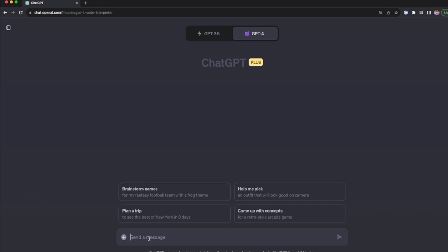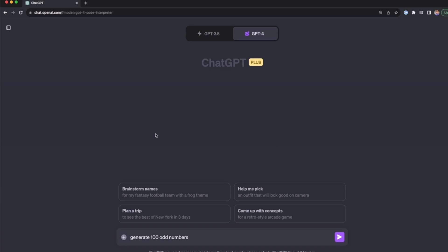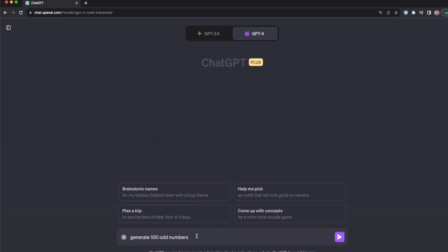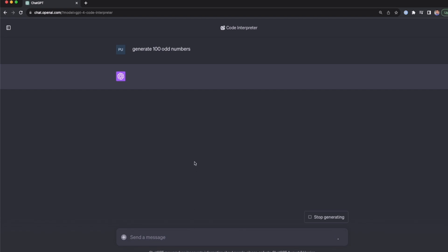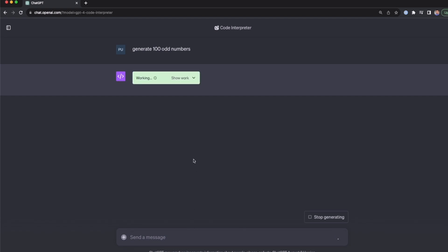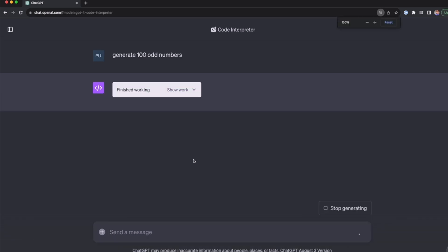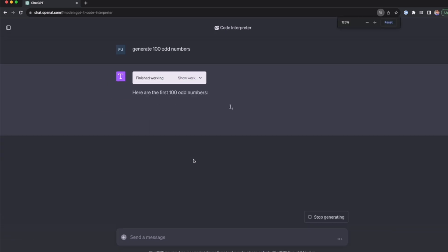To give a good example, I'm going to ask ChatGPT to generate 100 odd numbers. I'll type 'generate 100 odd numbers' and press Enter. By default, with Code Interpreter enabled, it's going to do this using Python code.